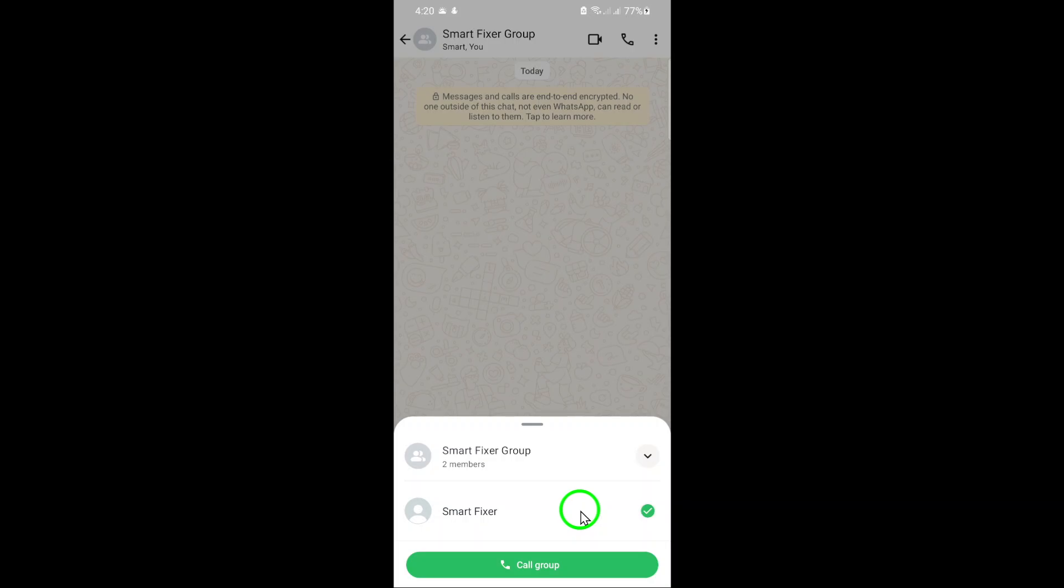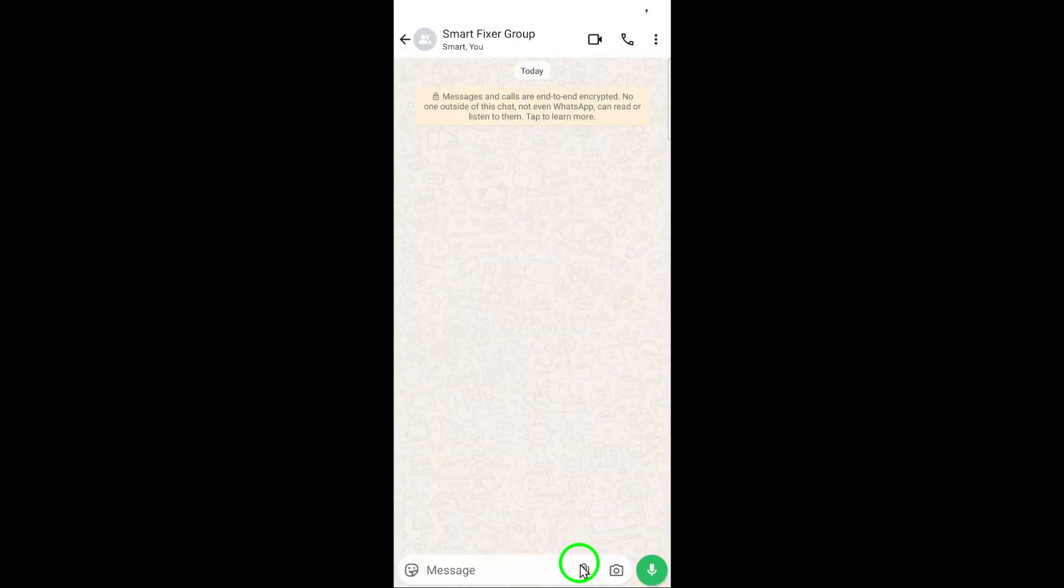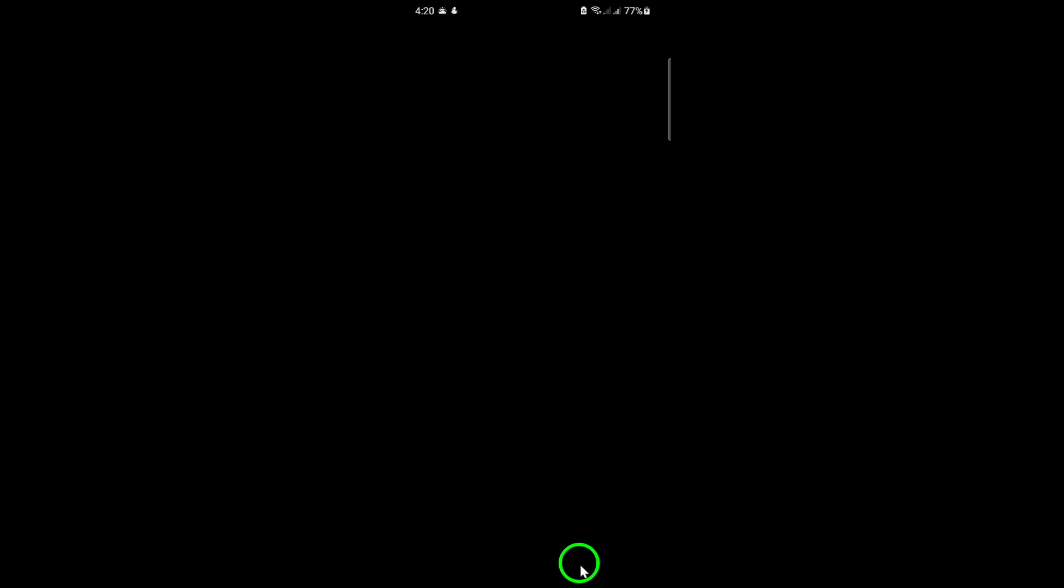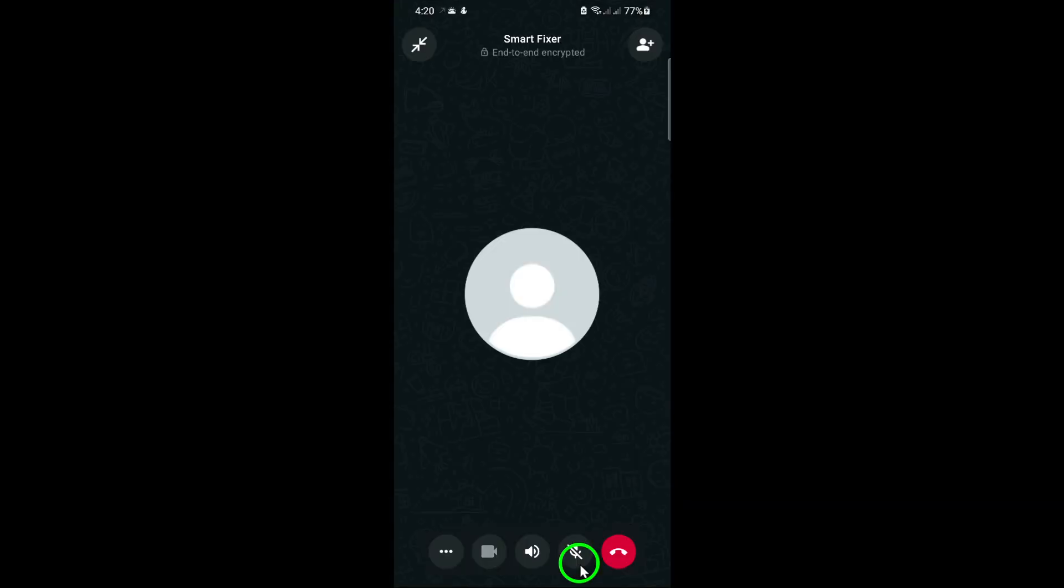Once you've selected all the desired participants, tap the call button. WhatsApp will then start calling the selected members. You'll see their names appear on the screen as they join the call.